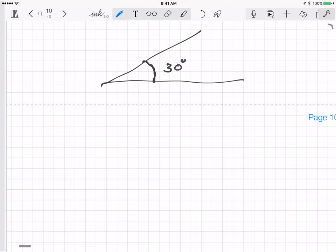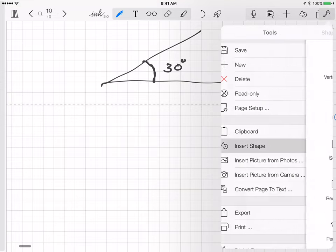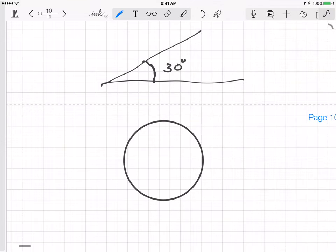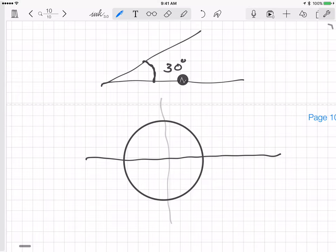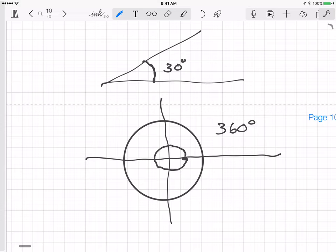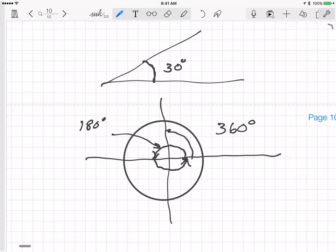We might say this is a 30-degree angle or a 20-degree angle. If we have a circle with an x-axis and y-axis, going all the way around the circle, that angle is 360 degrees. Going halfway around the circle is 180 degrees, and going a quarter of the way around is 90 degrees.